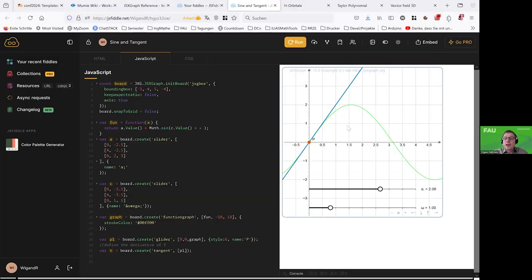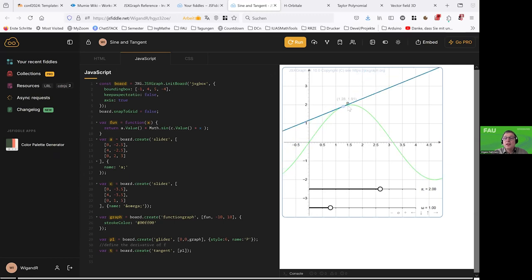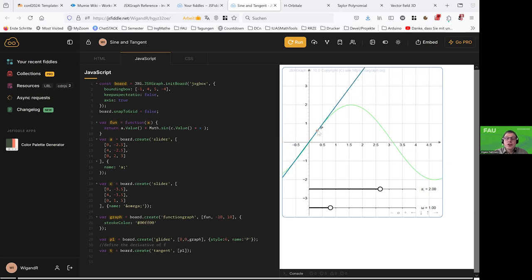You see here a simple board with a function, to show a function graph attached with a tangent in JSX graph code — not realized using sketchometry. We have these three lines, and what is used here is a tangent object mentioned in the last days already. And so you see this is very nicely and quickly done. As a result, it may look like this JSFiddle.